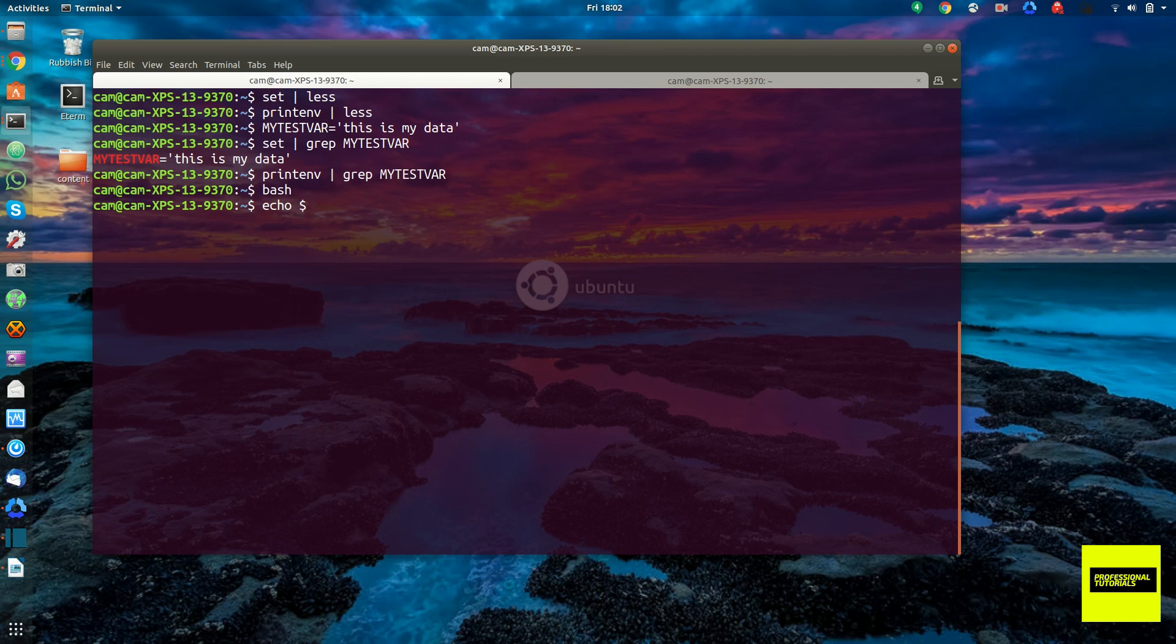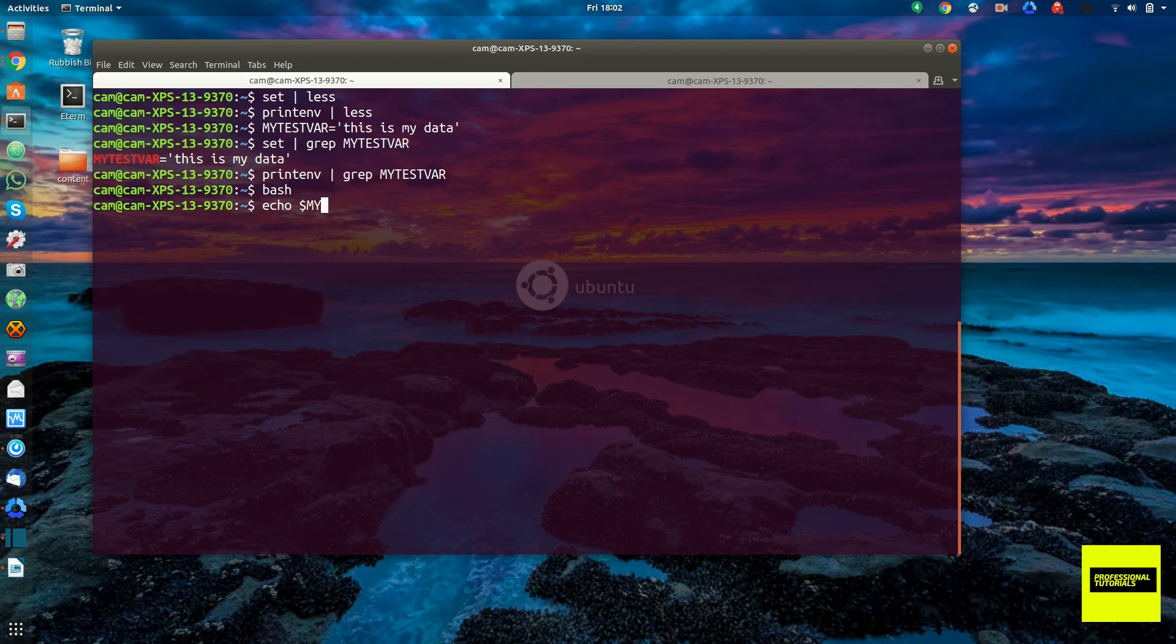So it would be dollar sign, my test var, and you see this is an empty variable. There's nothing there.